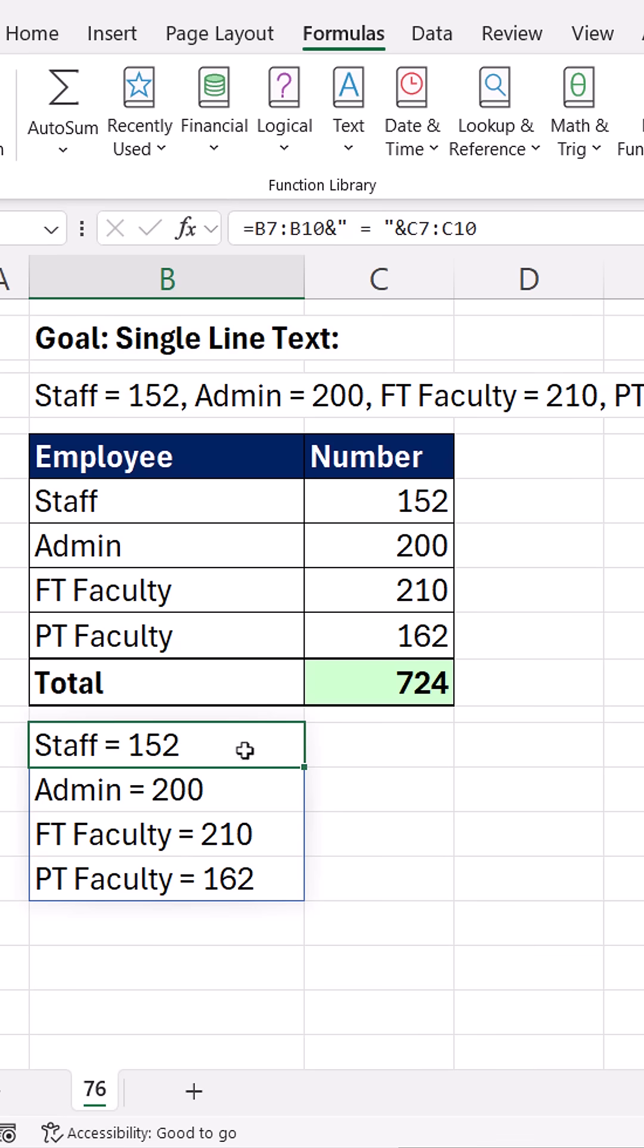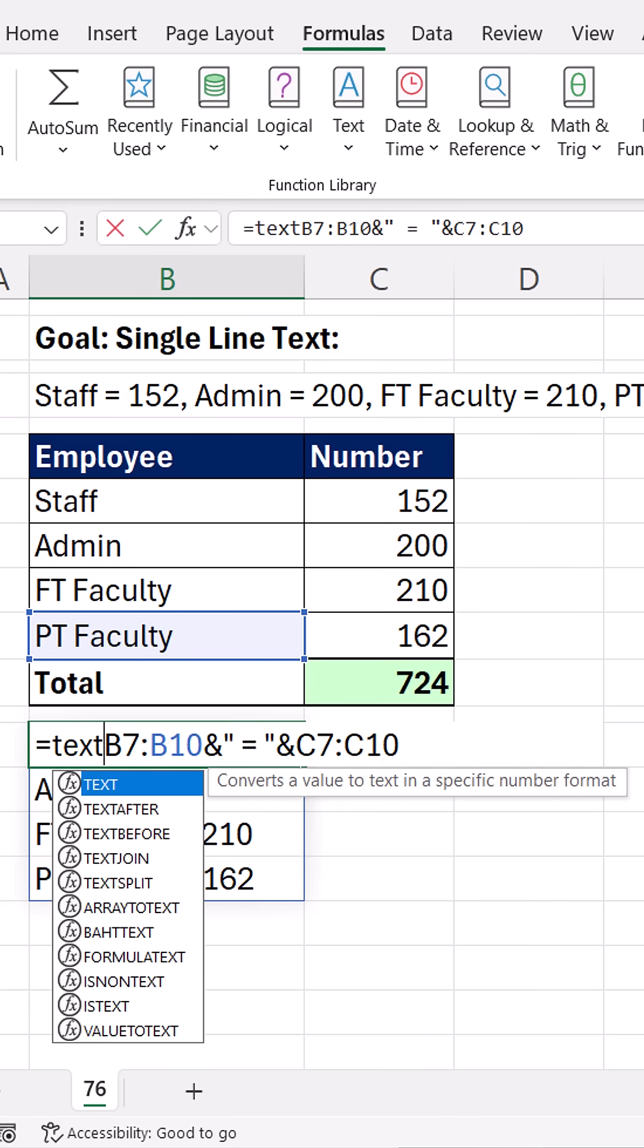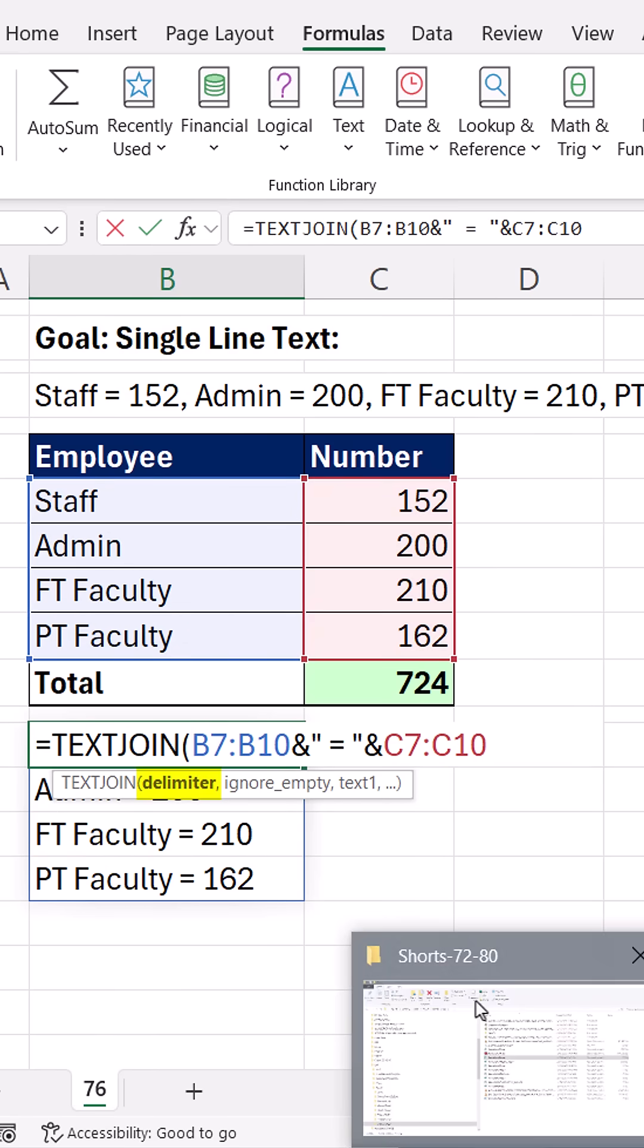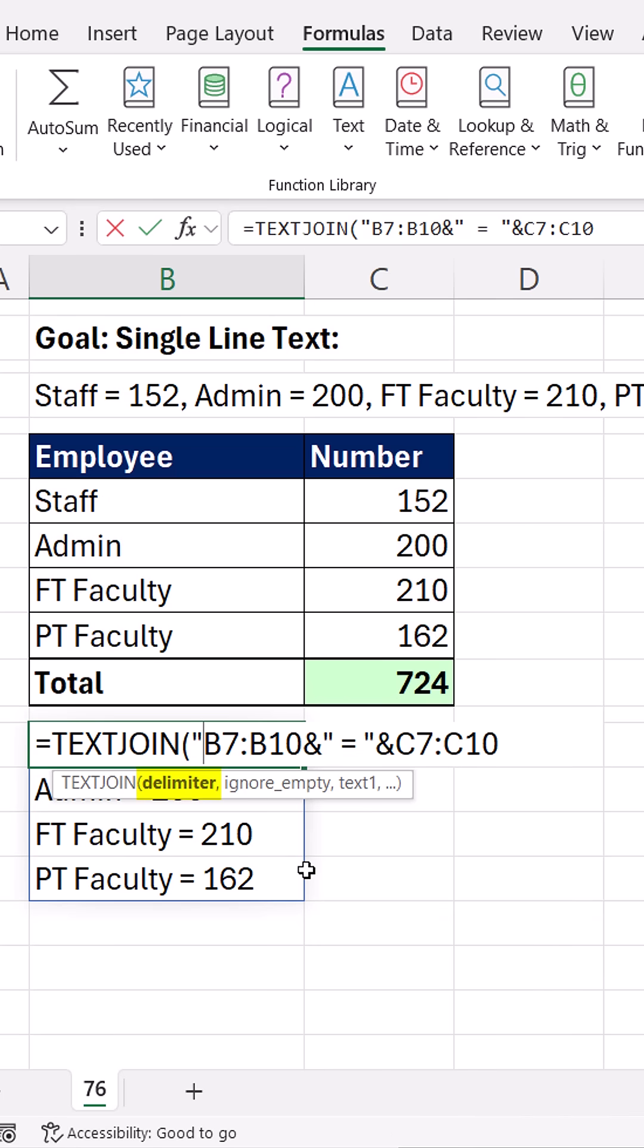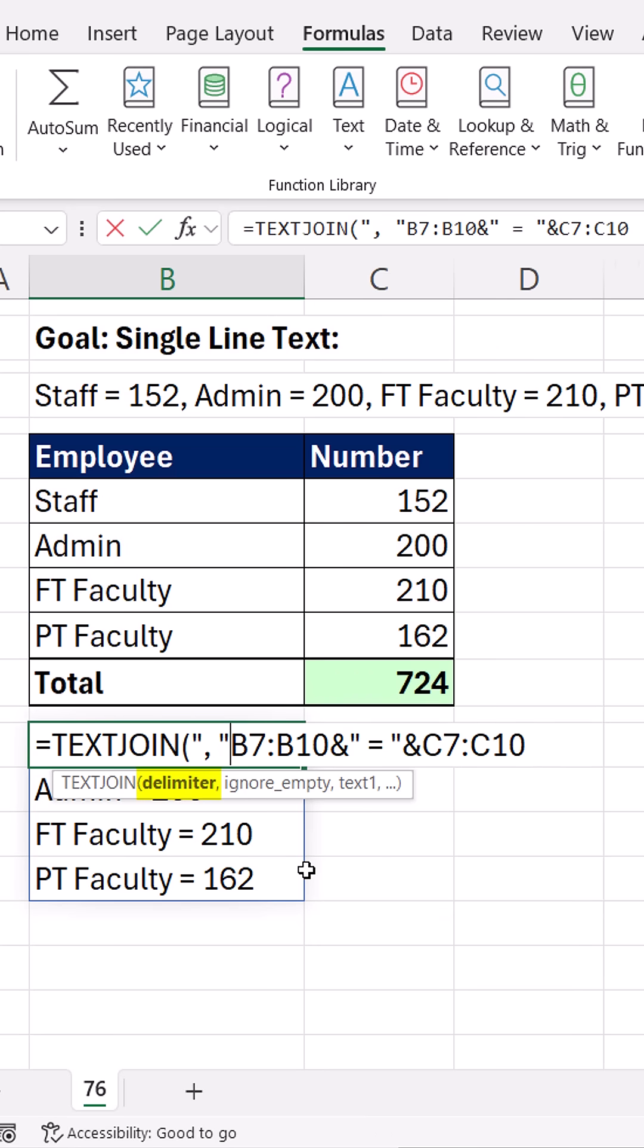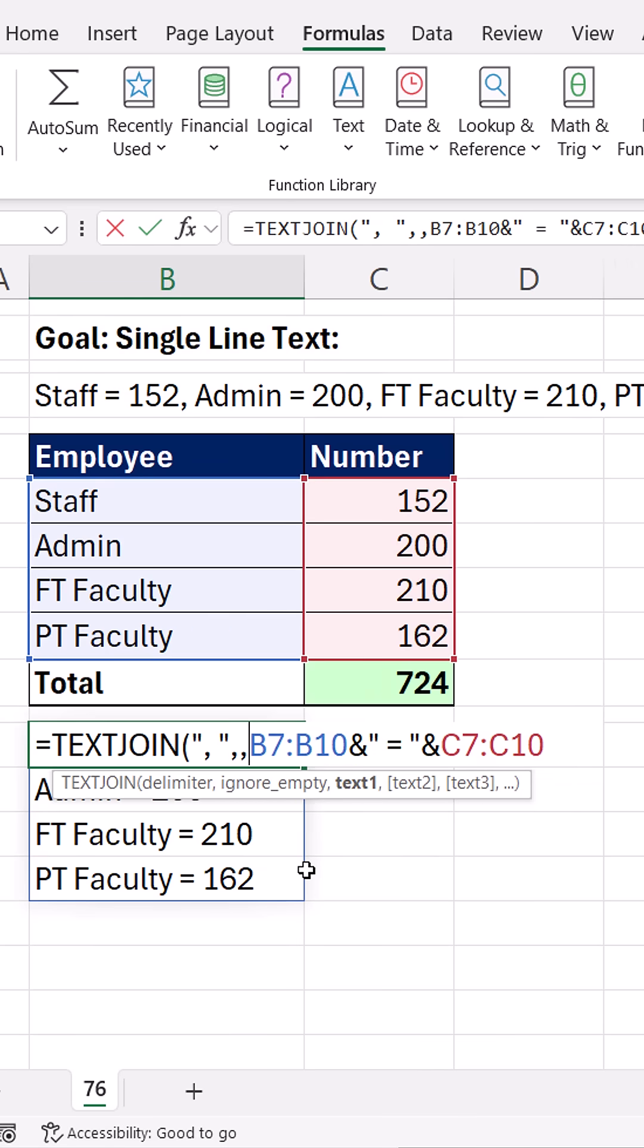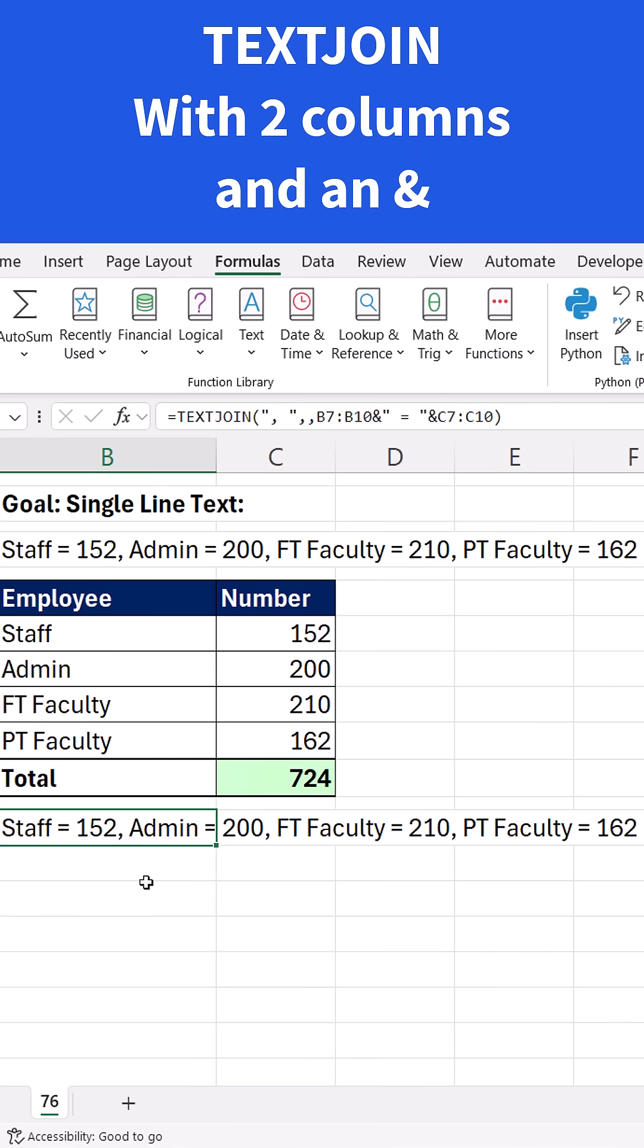Everything's in a single cell, F2. And now we use our TEXTJOIN function, the delimiter in double quotes, comma, space, end double quote, comma, ignore empty. True one, or just skip it, comma. I'm skipping it. And that's our formula, close parentheses and Control Enter. Everything's in a single line.